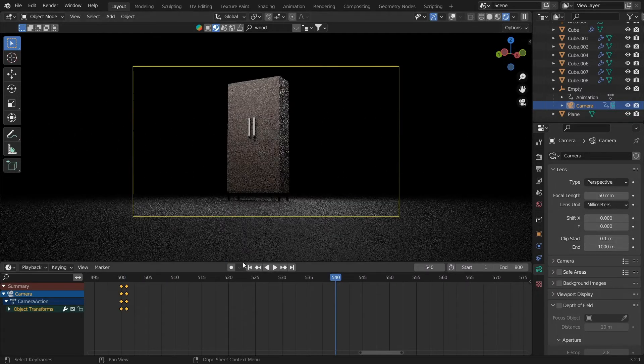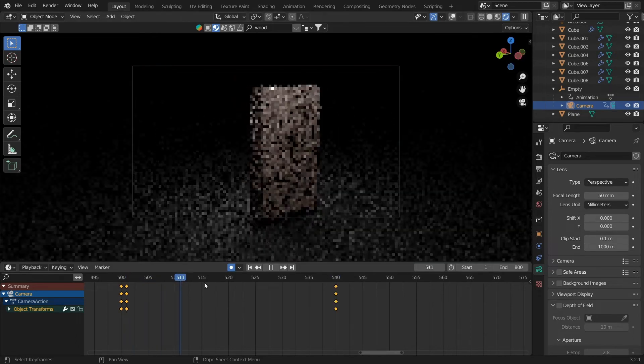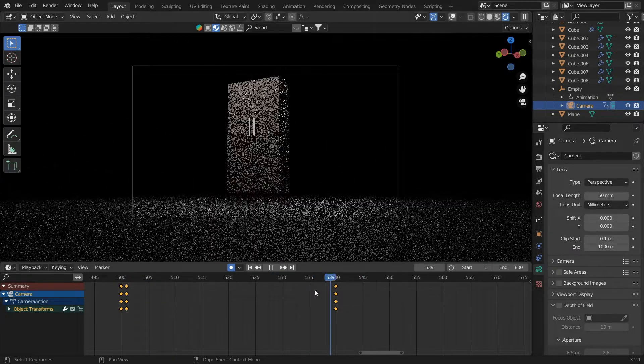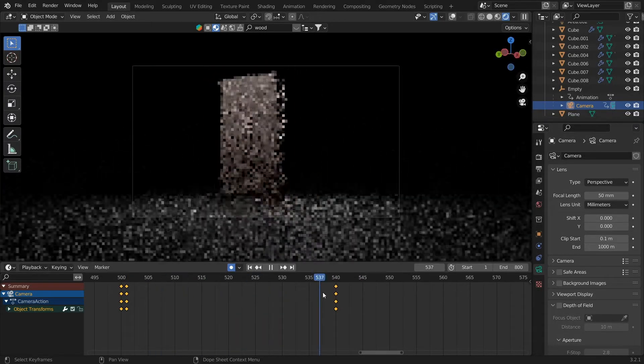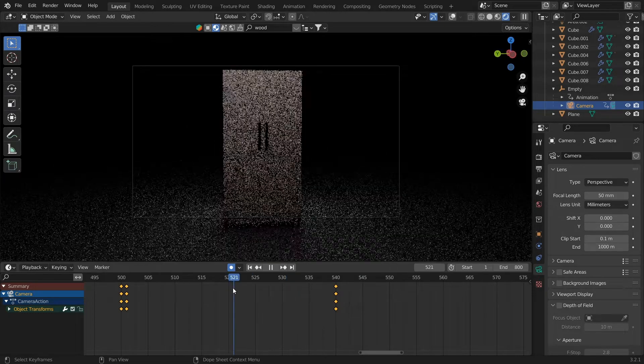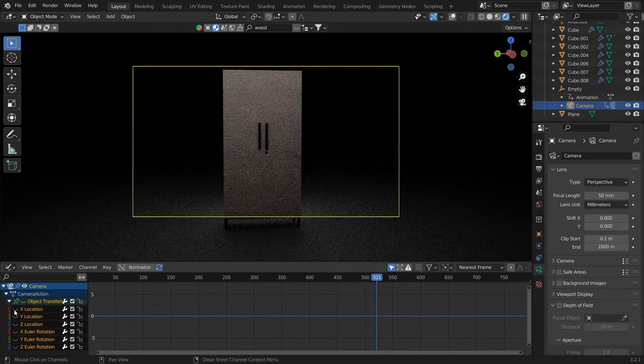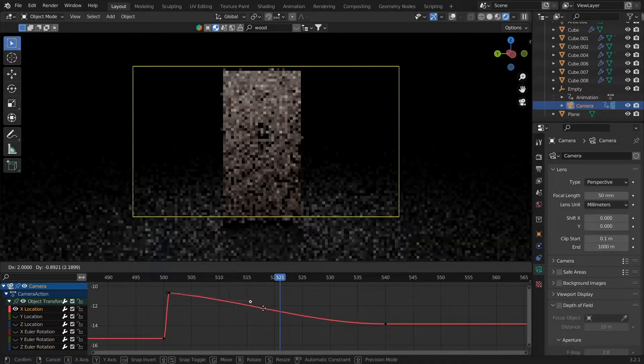After this, we will make the door animation. We will have to go into Solid Mode and make the door animation so that we can showcase the interiors of the cupboard as well.